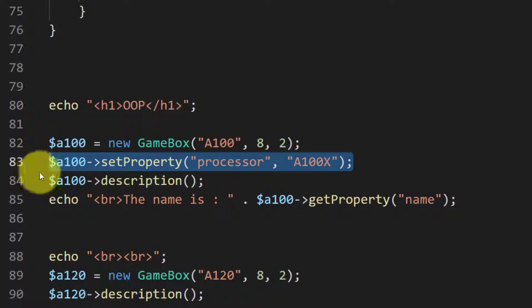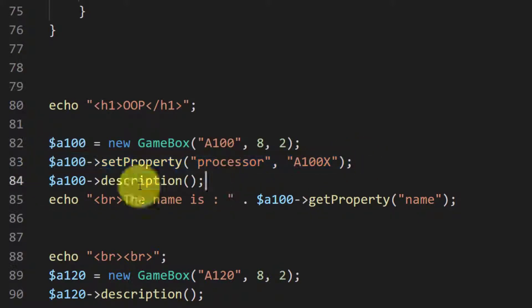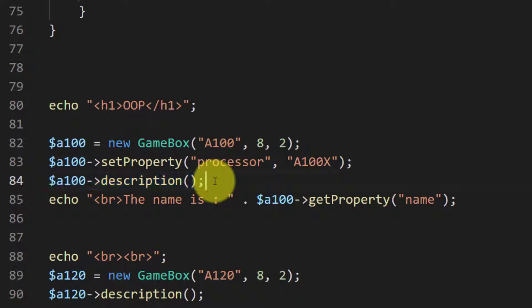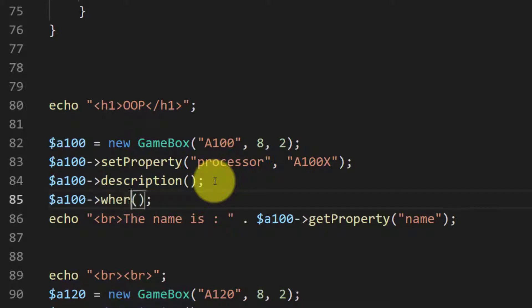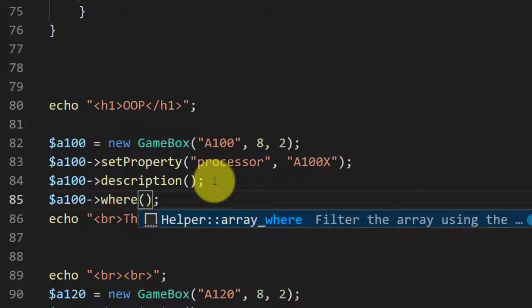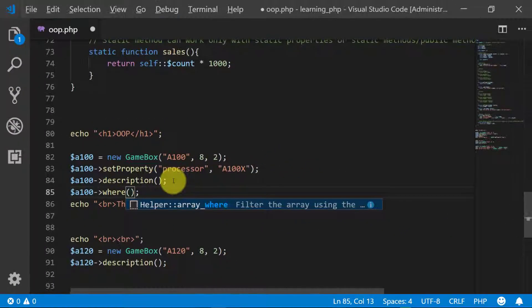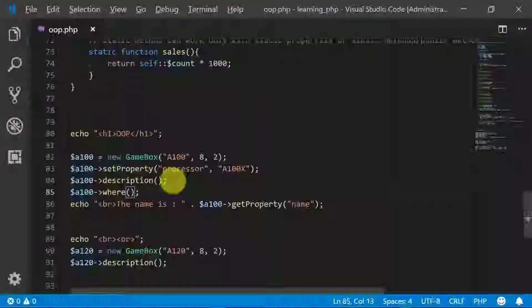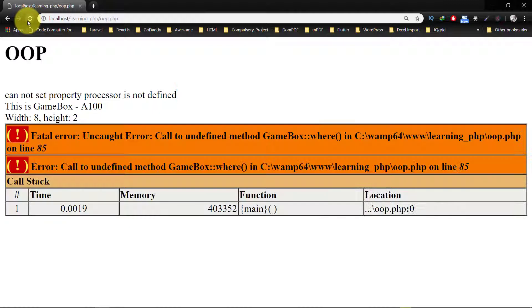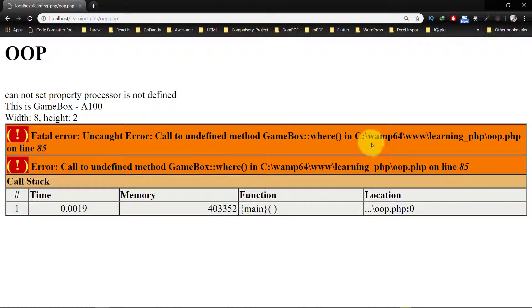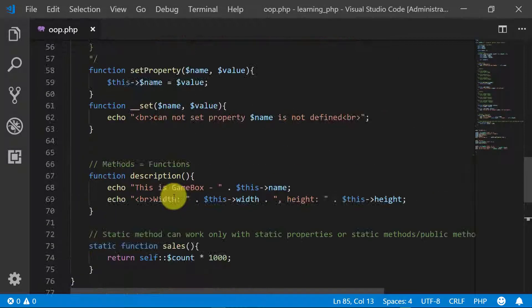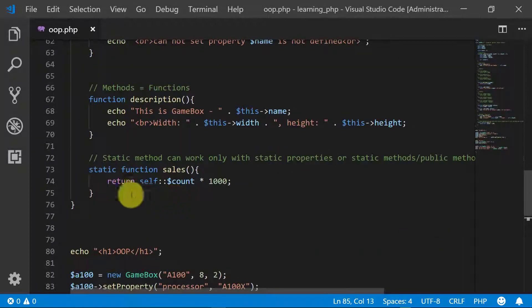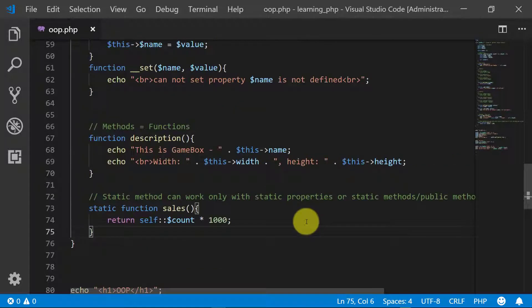Here we are calling a method description. Let's change this name to 'where'. And here you can see that we have this error: uncaught error, call to undefined method. It is because we don't have any method in this class.